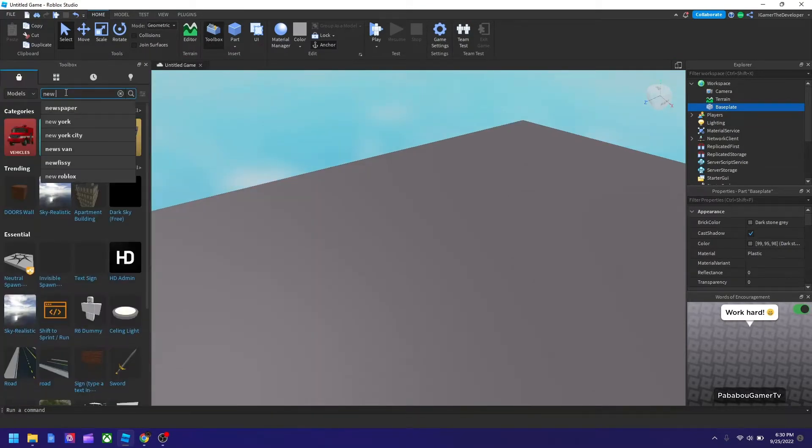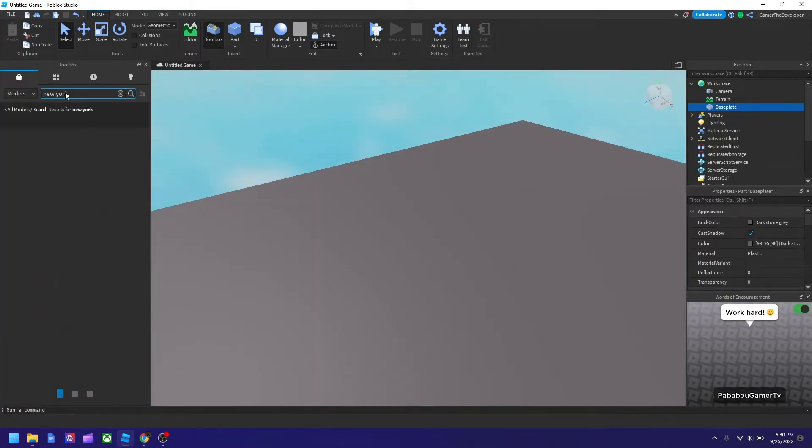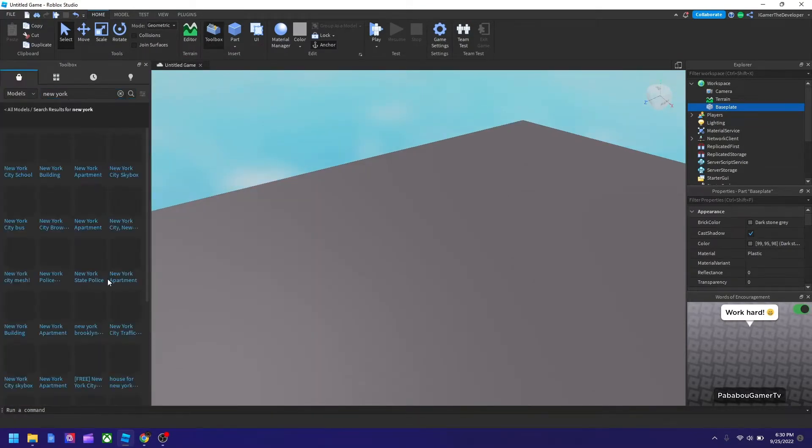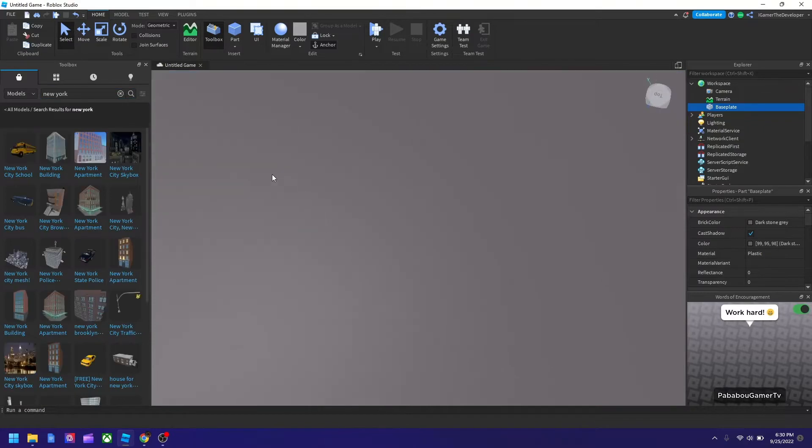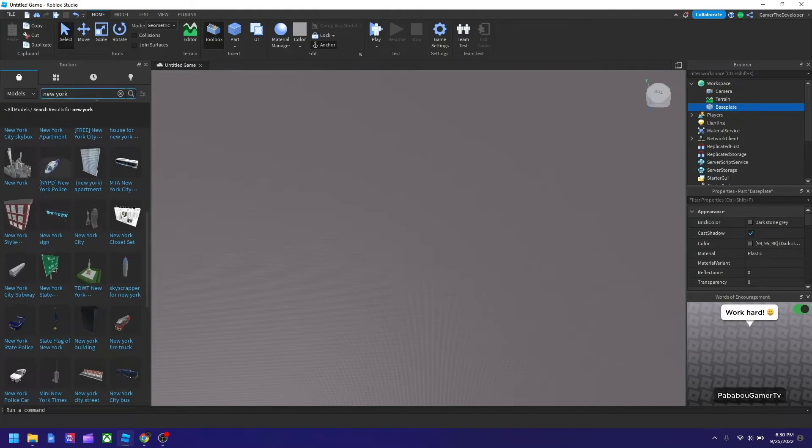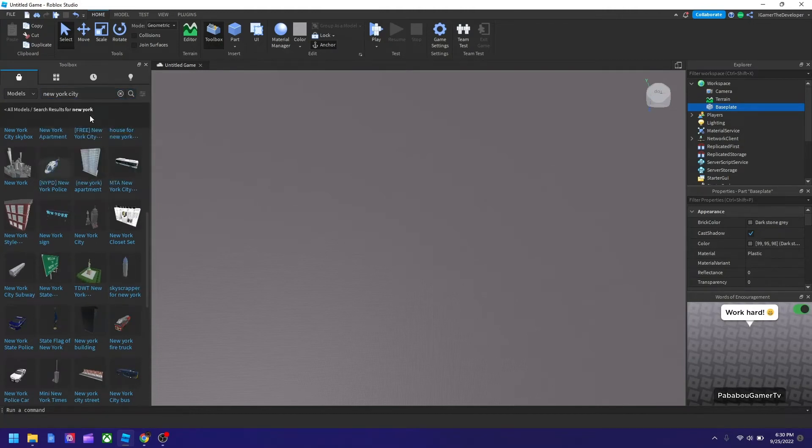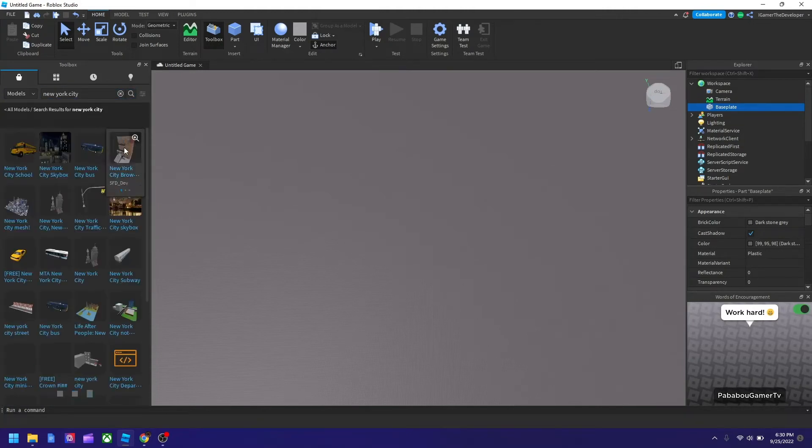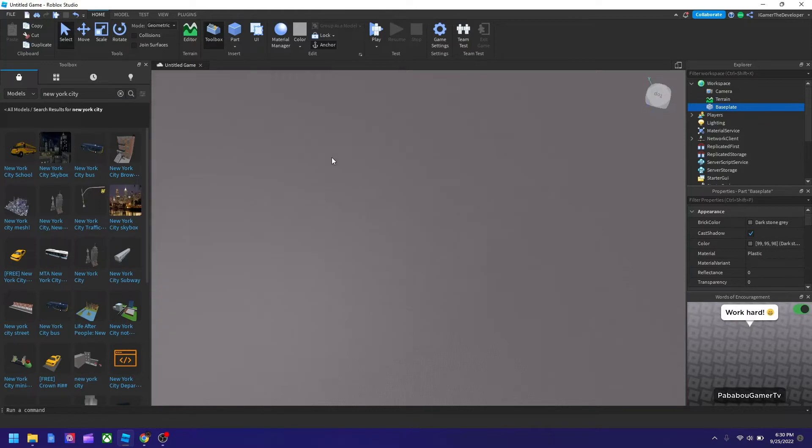So if you want to add a city like New York, then I could just literally, let's see. Okay. Hold up. Let's try New York City. Not the skybox.